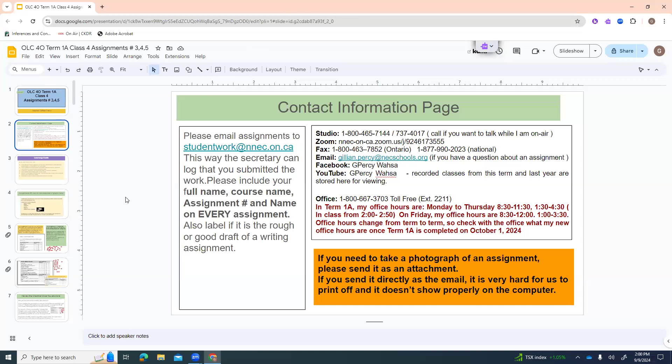So this is the different ways to contact us. The main thing is if I'm in the studio and you want to talk to me while I'm broadcasting, call 1-800-465-7144 or 737-4017. That's if you want to talk about what we're talking about today. If you have a question about a different assignment, call me at the office: 1-800-667-3703.